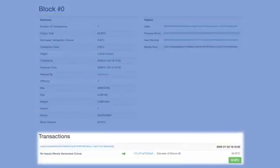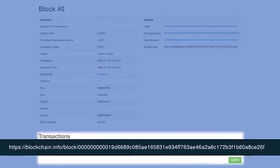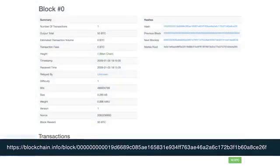First, we'll examine the Genesis block. We introduce this block number zero for posterity's sake — this is where it all began.